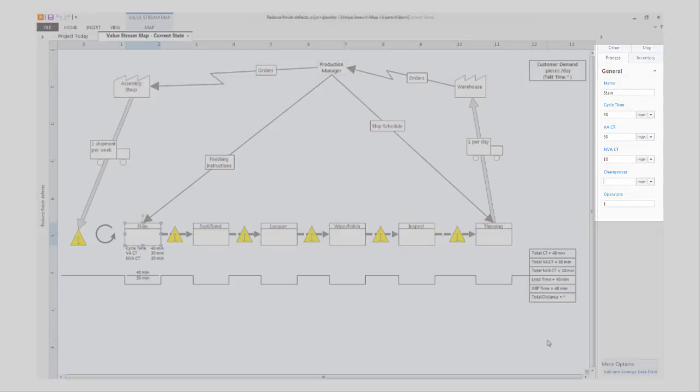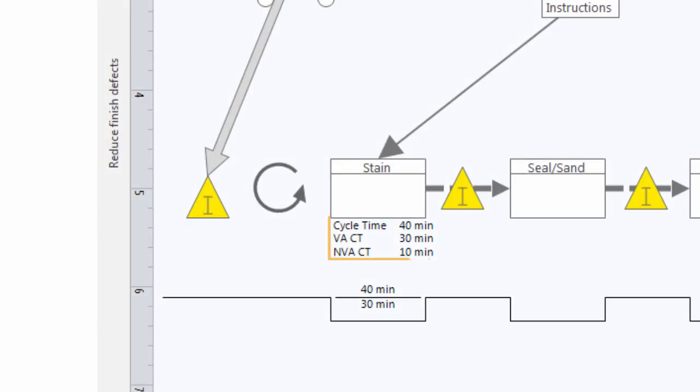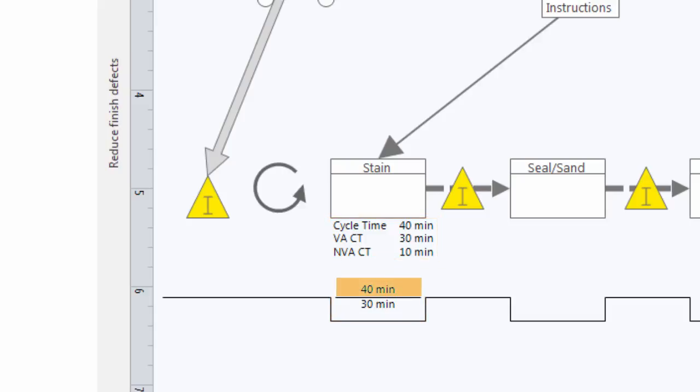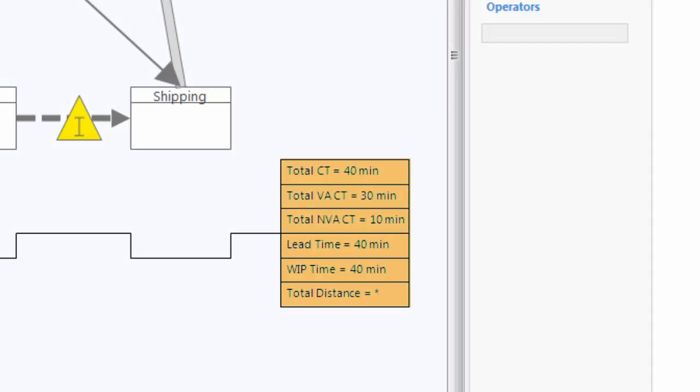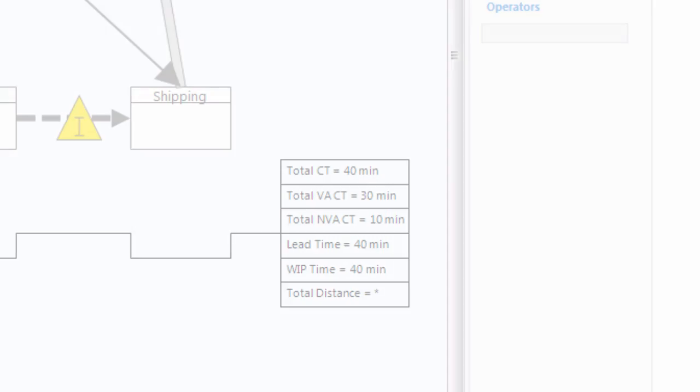When I do that, the data appears next to the shape and on the timeline. Total cycle time above the line, value added cycle time below. You'll notice the timeline summary box begins to fill in at the same time. I'll finish entering the data and then I'll be right back.